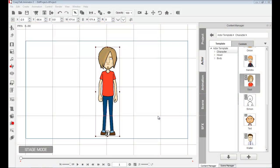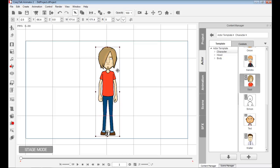Hello everyone, welcome to this video tutorial on CrazyTalk Animator 2 on how to use the Body Puppeteering Panel. The first thing we need to do is select our character. I went to the content manager and chose my character Saul, and I'm ready to animate with him.